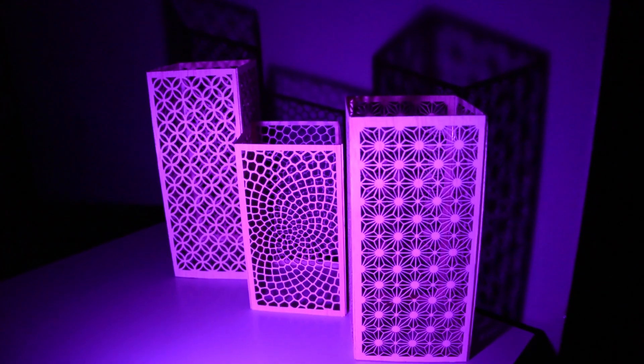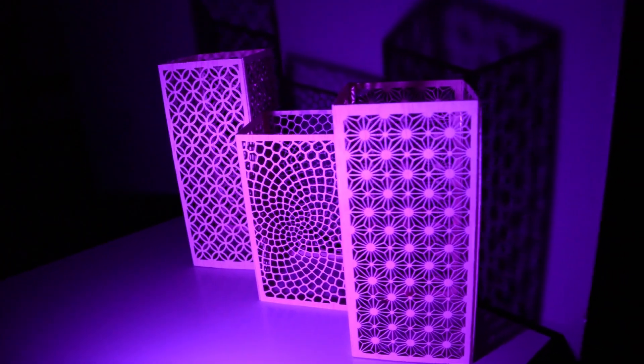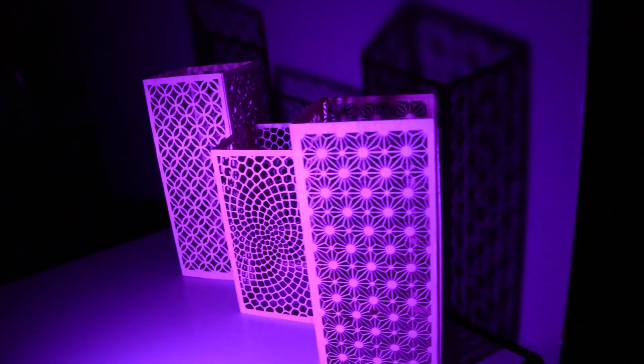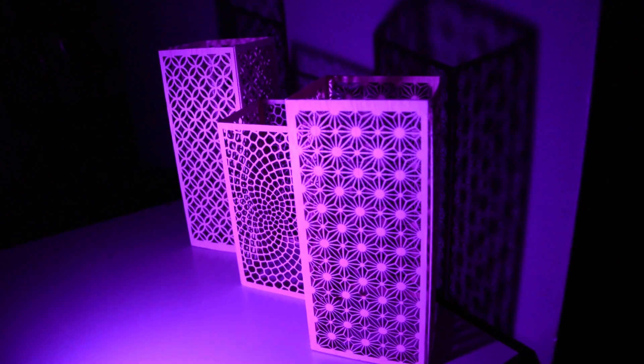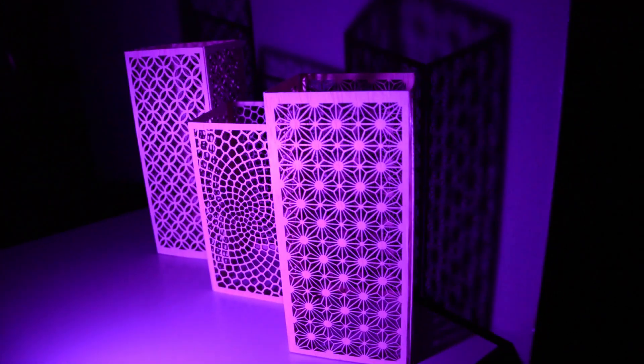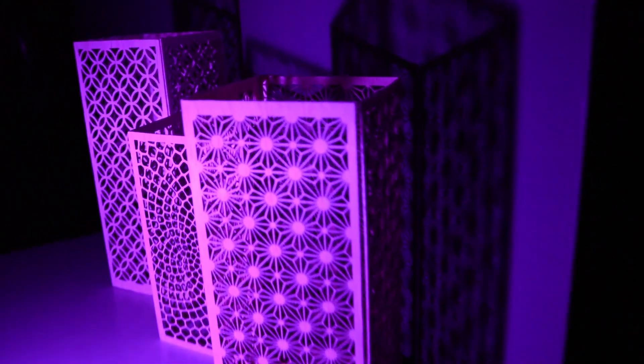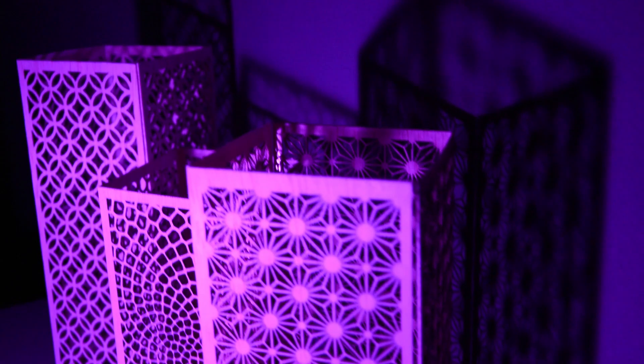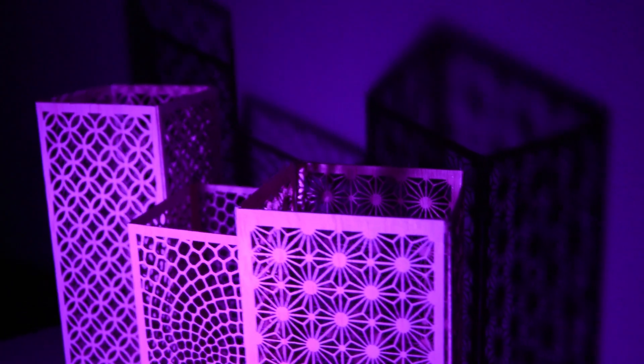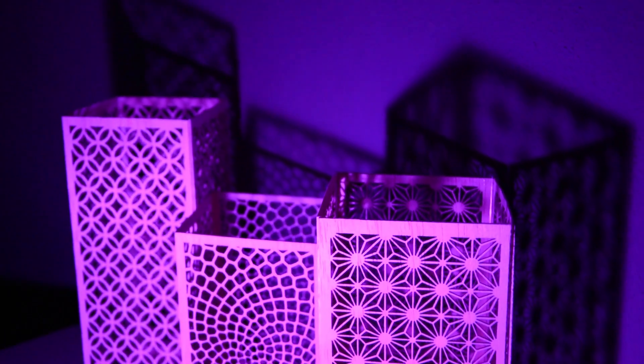So here you can see all the three lamps. If you put the source of the light next to it, it gives a nice shadow on the surrounding wall. So I think that's what I want to achieve as a final final result.